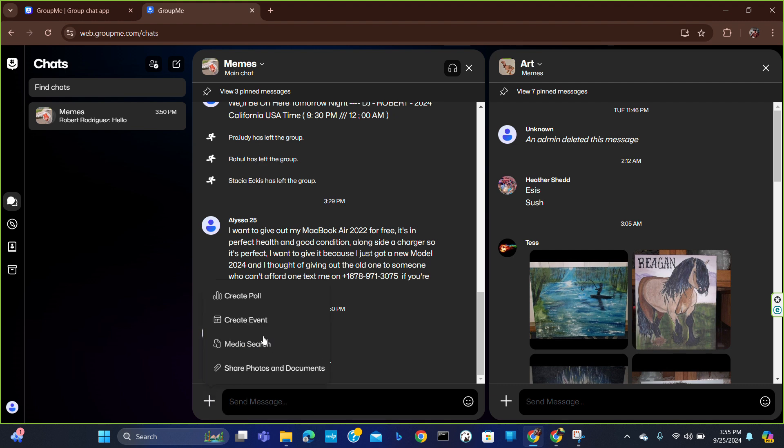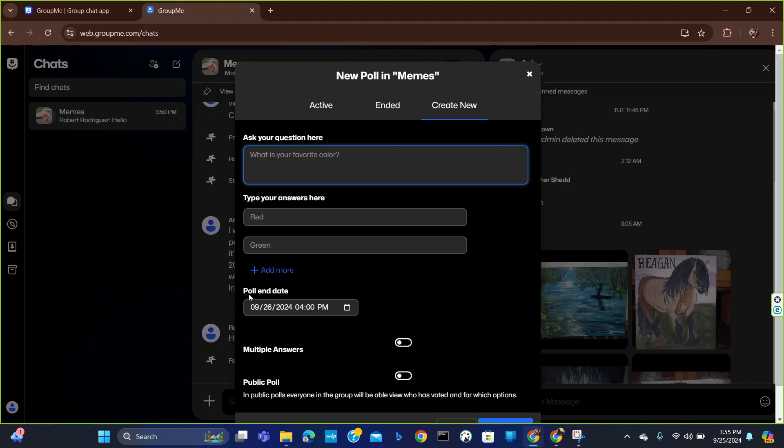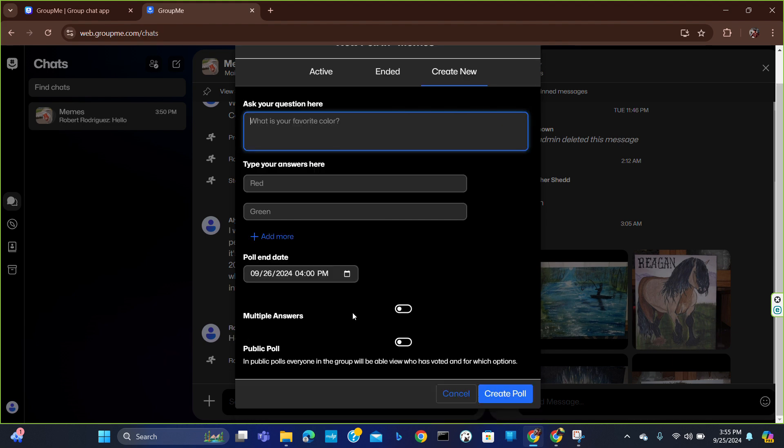Here you will get the poll feature. All you have to do is create a question, give options, and set the time of your poll. You can choose whether to make it a public poll or private.